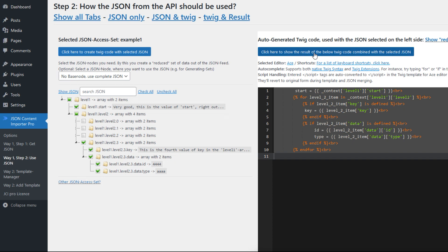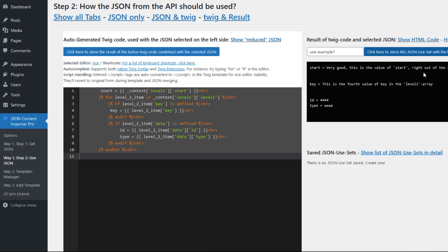By clicking here I merge this JSON with this Twig code, and here the result of this merging is displayed—the data from the JSON merged with the Twig code. And now I can also save this use set, for example use example 1.